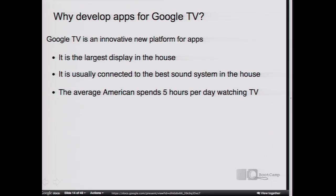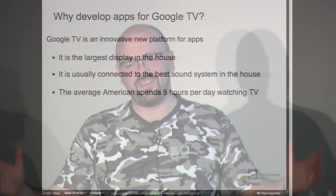Now that you've seen all the things that are possible, why would you develop an app for Google TV? Besides being a really cool platform, it's also typically the largest display in the house. You have a 60-inch picture frame. It's also connected to a really amazing sound system — your TV or hi-fi stereo in the living room, Google TV is already connected to it. And supposedly, in America, people spend five hours a day watching TV. Looking at media habits of teenagers aged 8 to 18, they still spend 42% of their time watching TV — more than computer and video games together.